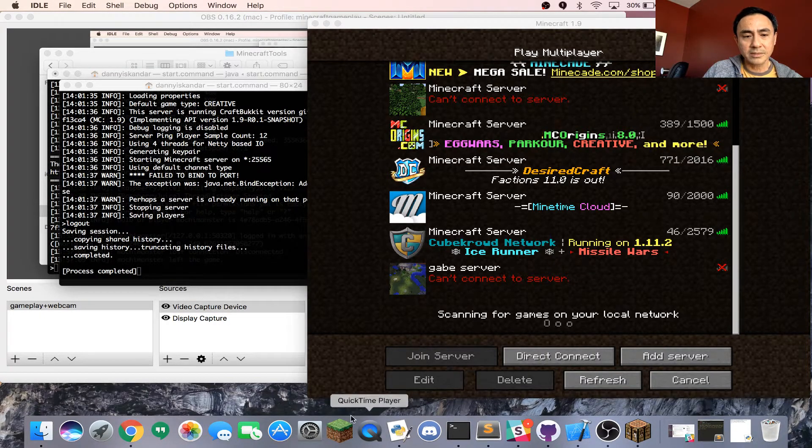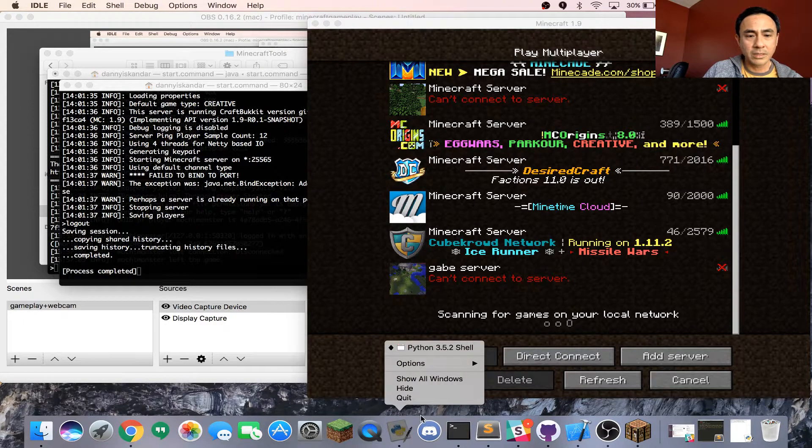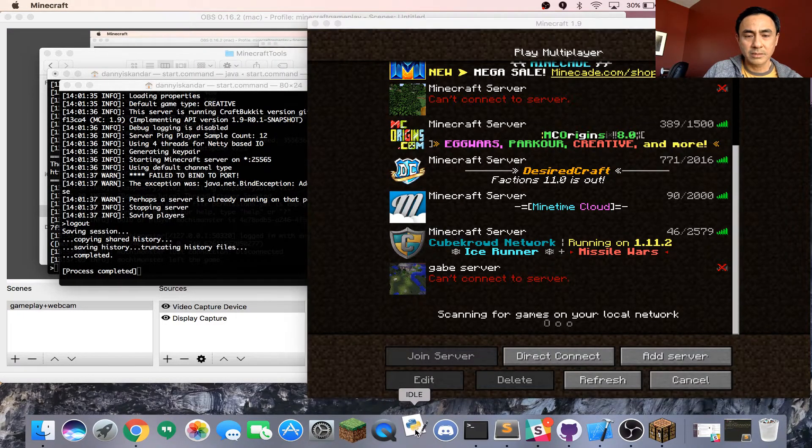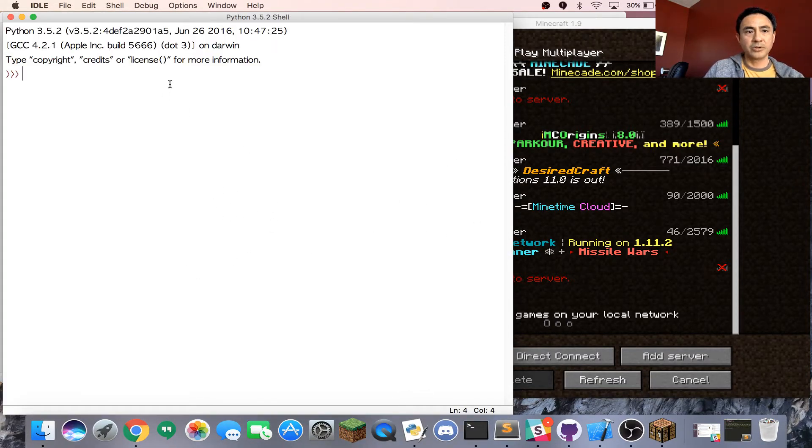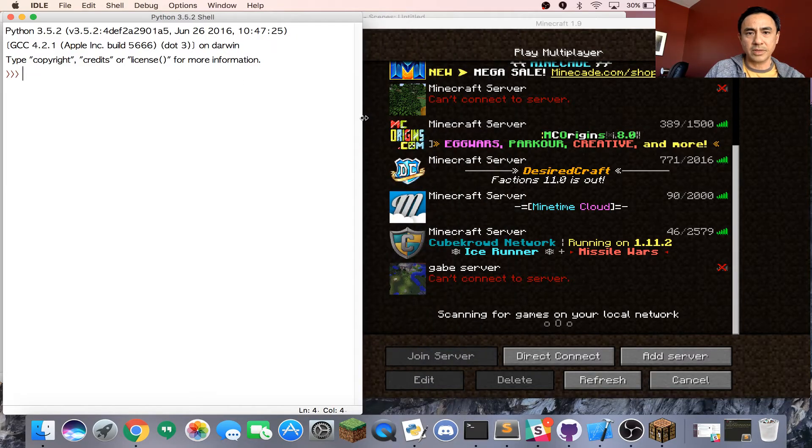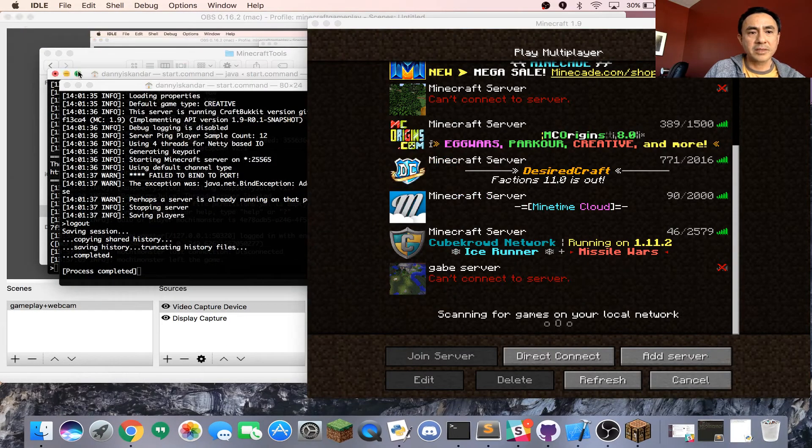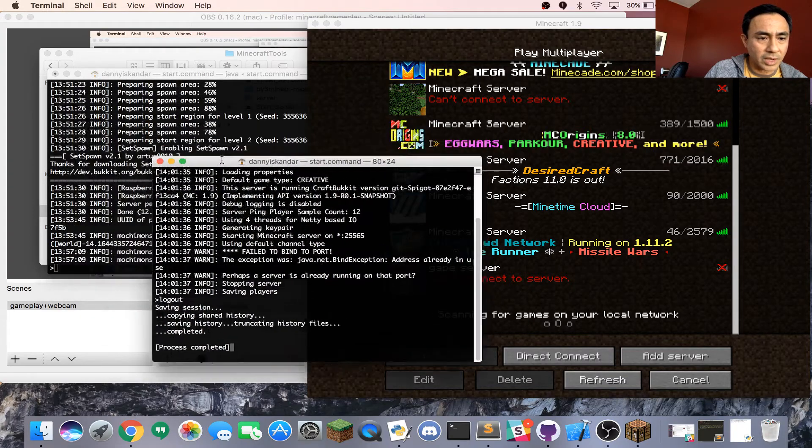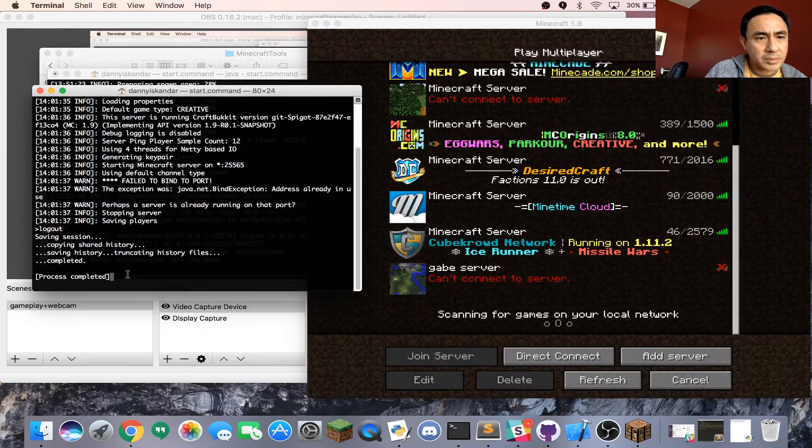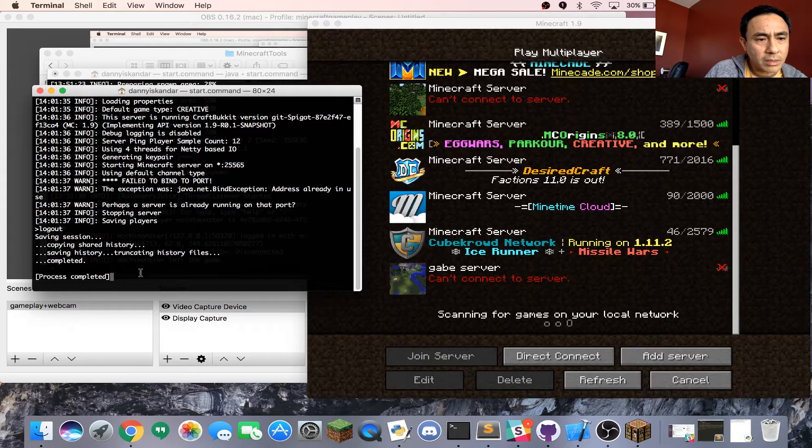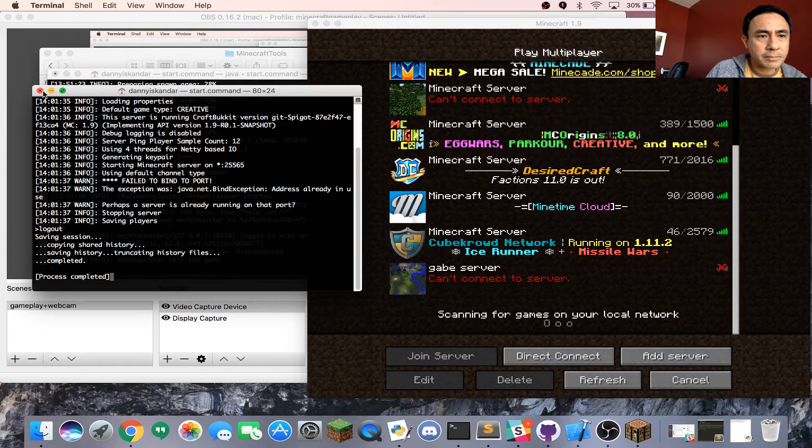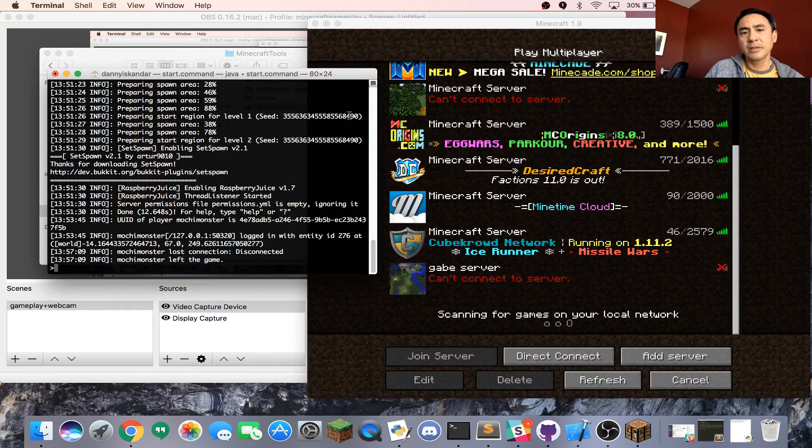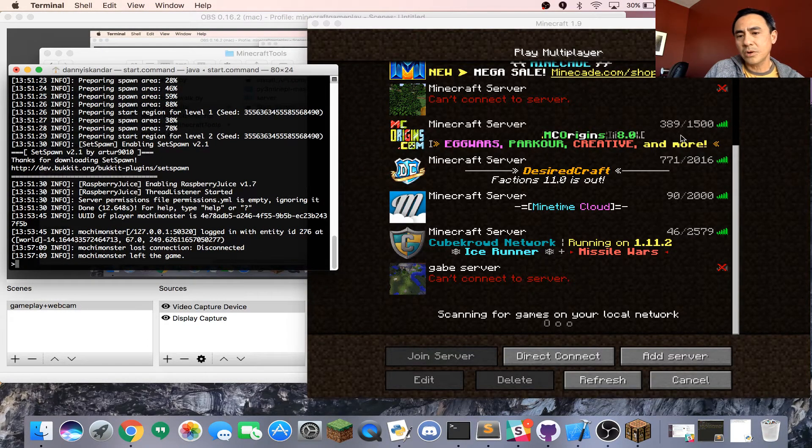This is what you're going to see. This is where you're going to write and type your Python programming language. Meanwhile, I'm just going to minimize this and see how the server is doing. Okay, the process is completed. The server is open.